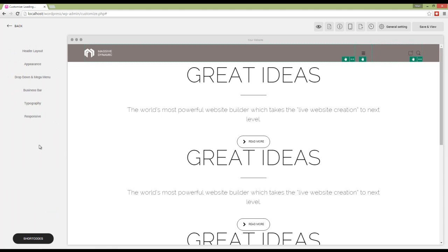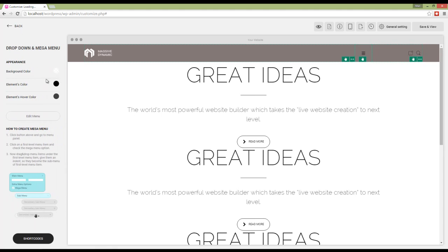Moving on, we have dropdown and mega menu. Here I can choose background color, element color, and element hover color for my mega menu.